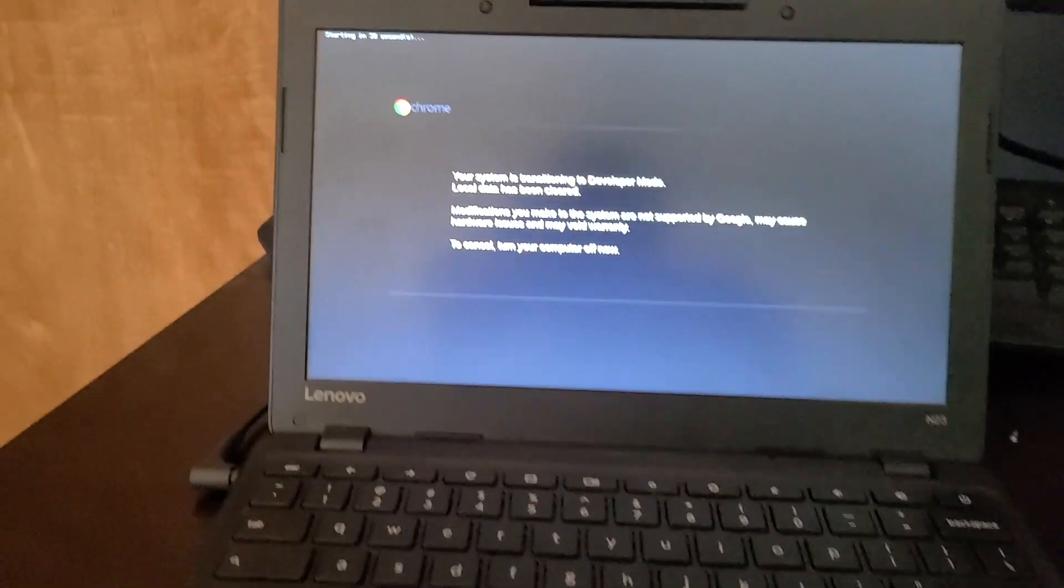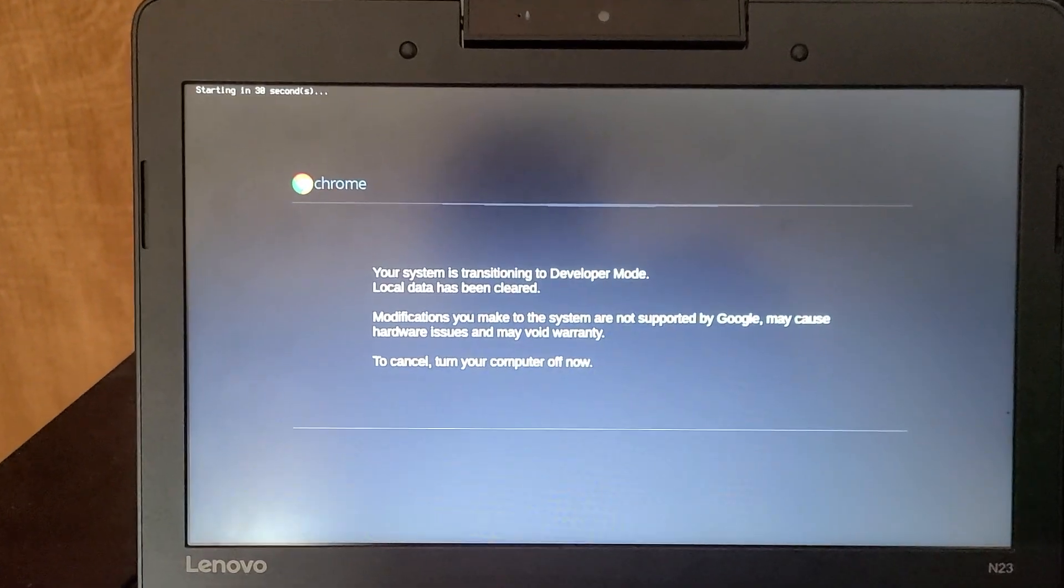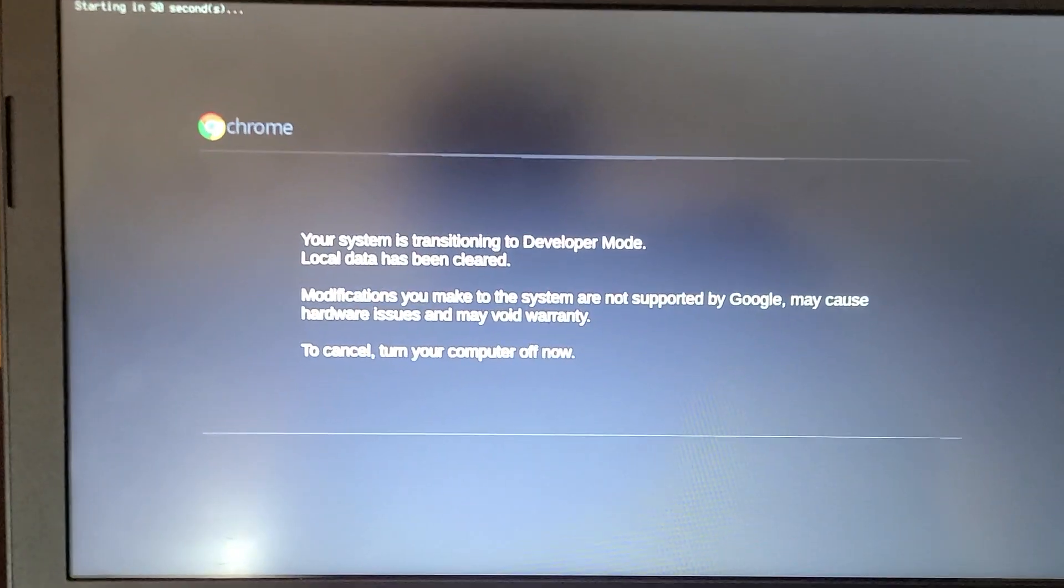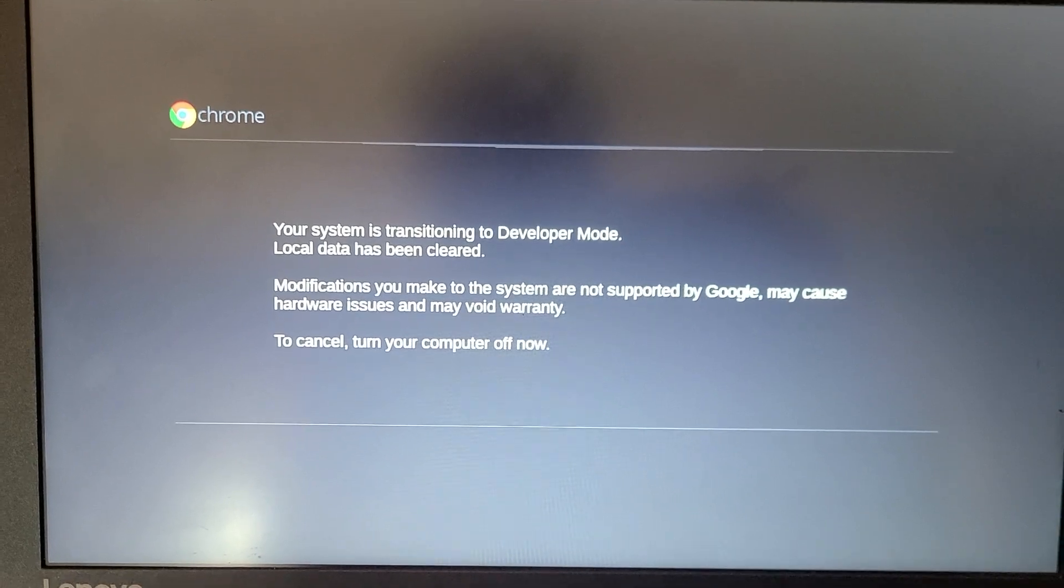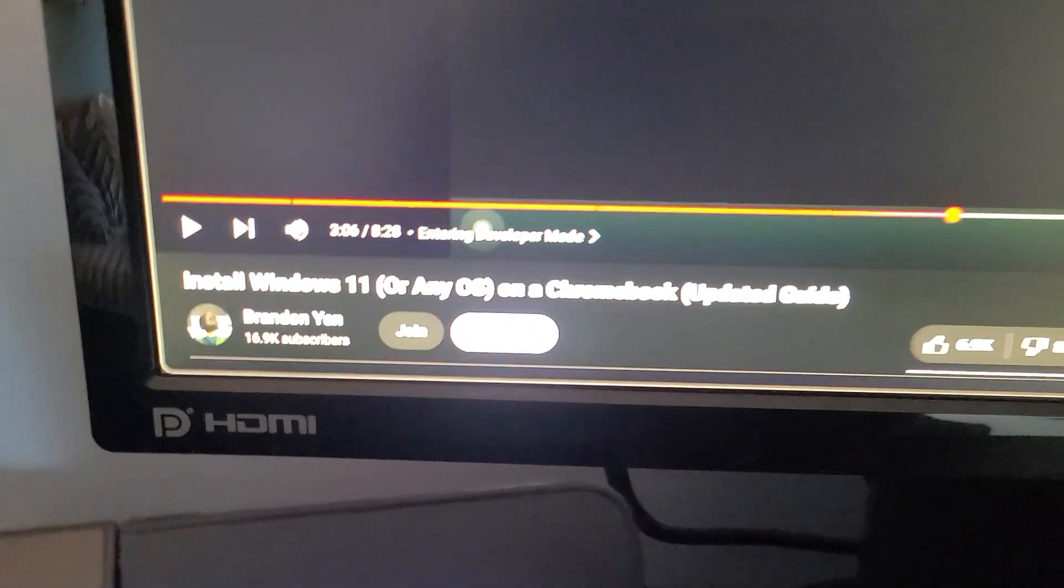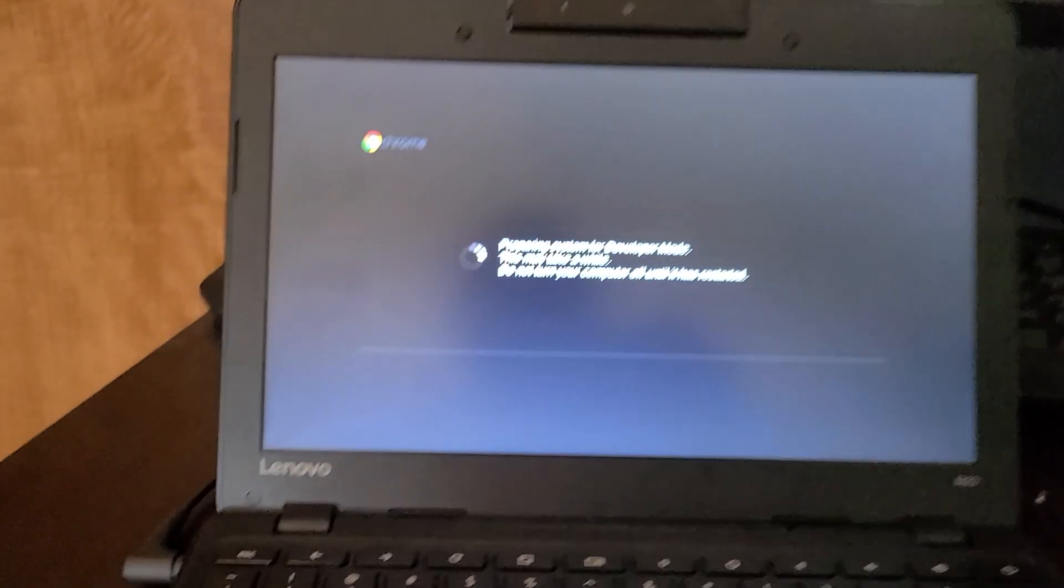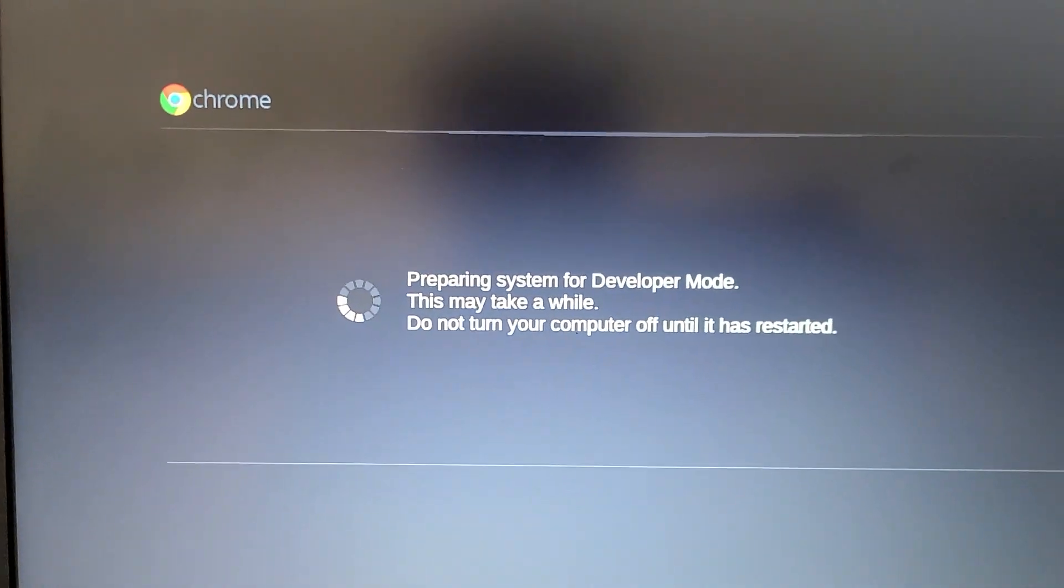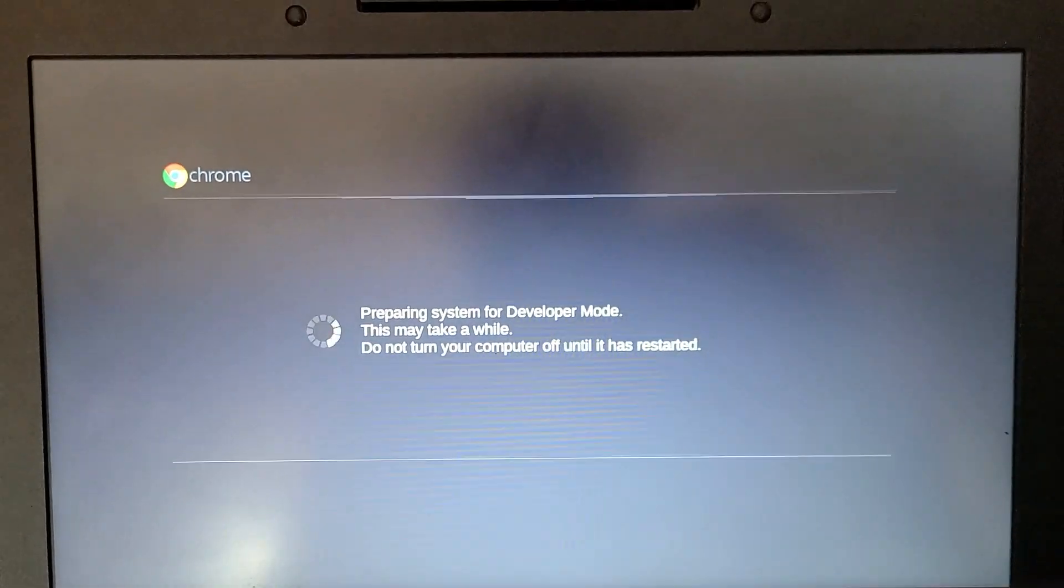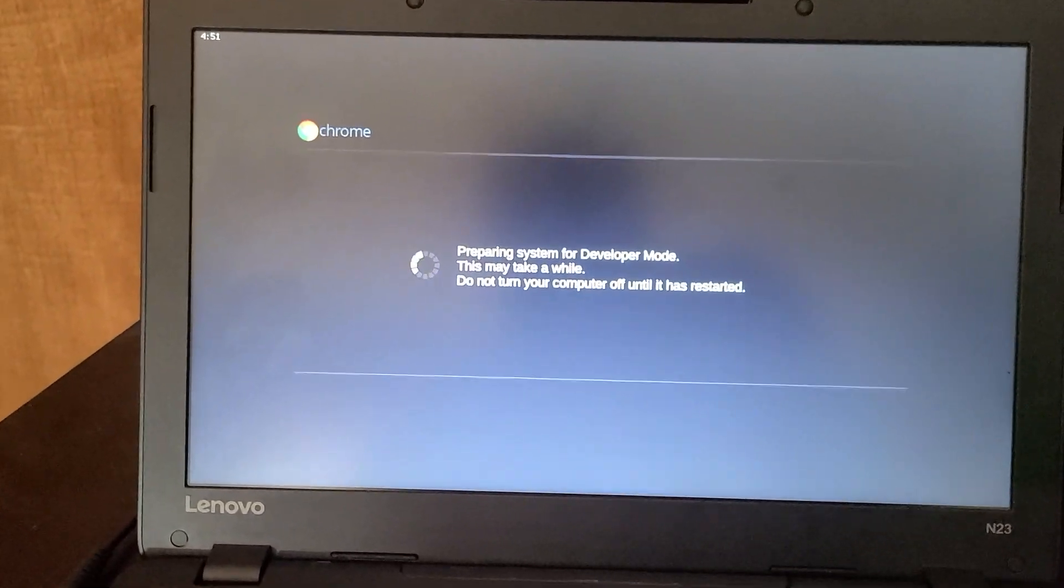All right. So I enabled developer mode. And this says the system is transitioning to developer mode. Local data has been cleared. And I've been following this nice video right here. Shout out to Brandon Yen. So I'm following his video. Oh, it's preparing. System for developer mode. This may take a while.